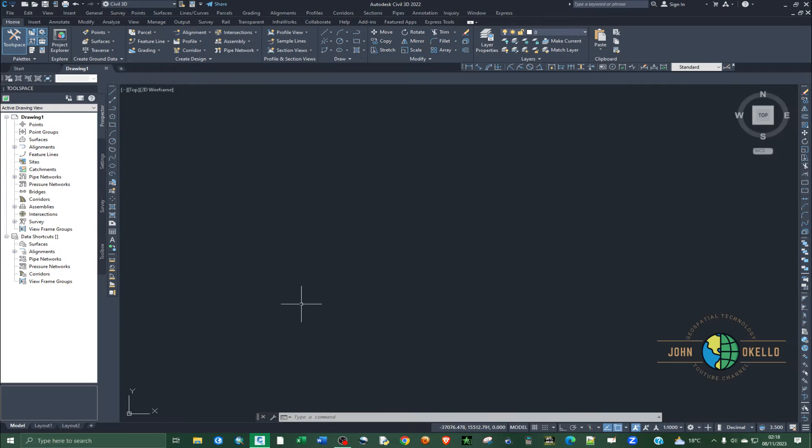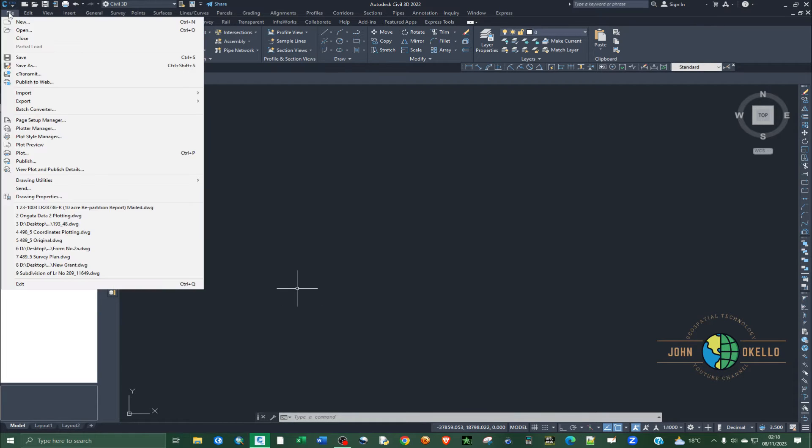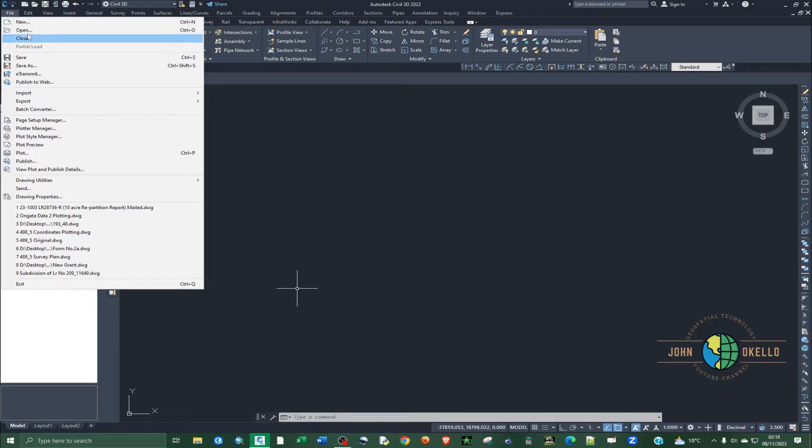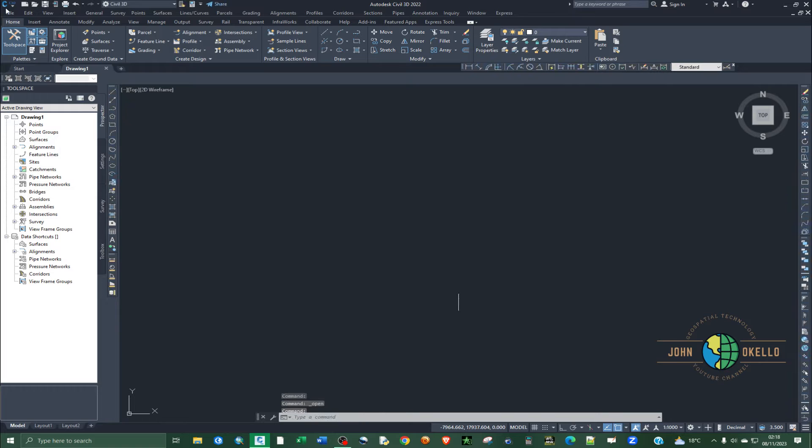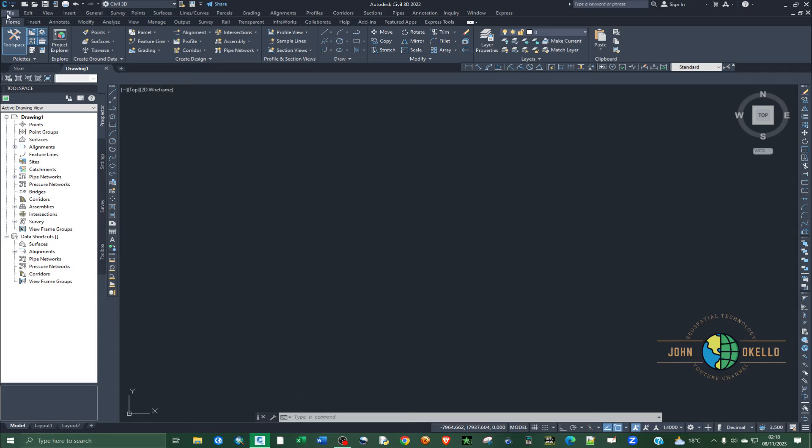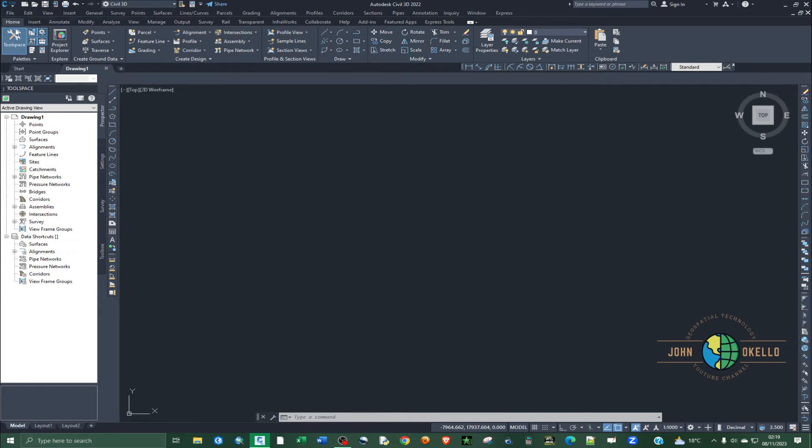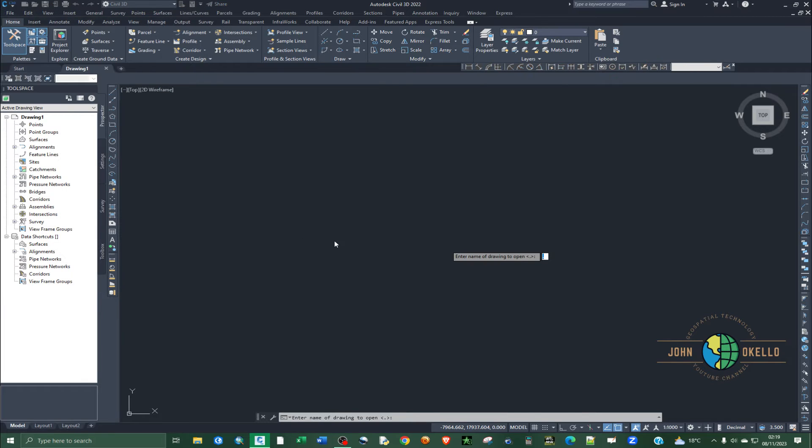If I go to file at the top left corner of the Civil 3D, click on file then try to open.